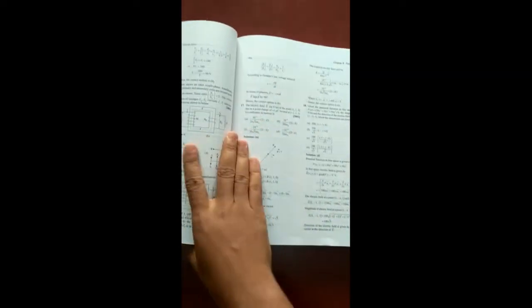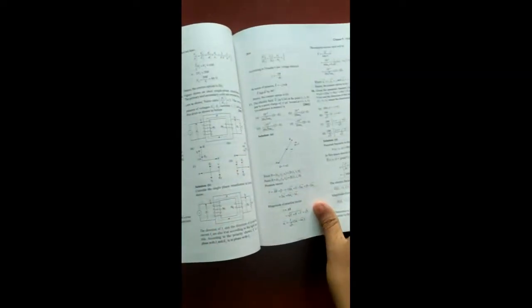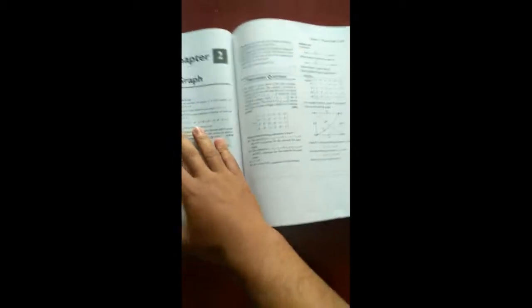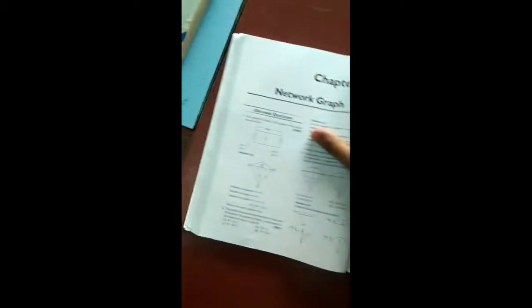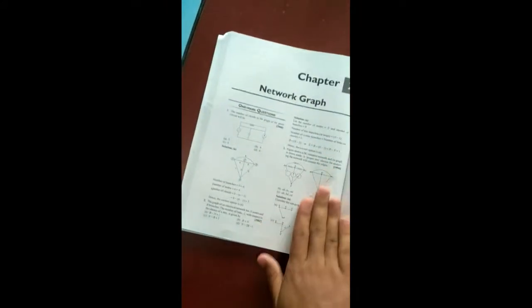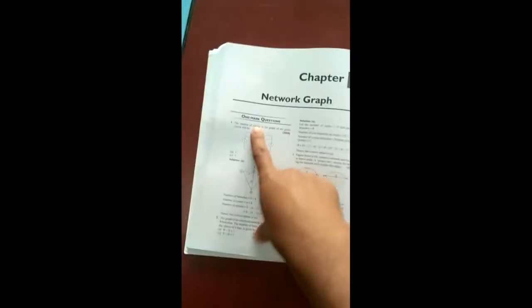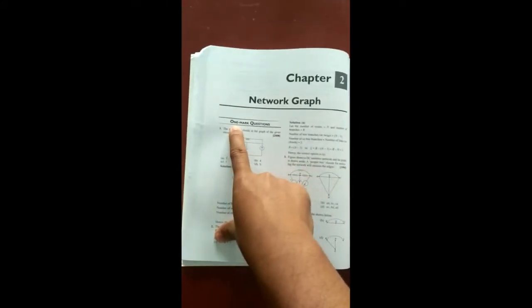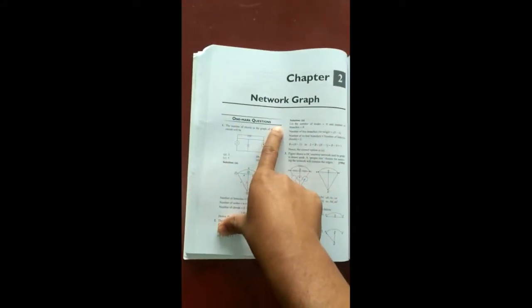Questions that often come in GATE examination that is really tough. So here I will show you chapter wise how they are given. Suppose it is chapter 2, Network theory, here you will have one more questions.